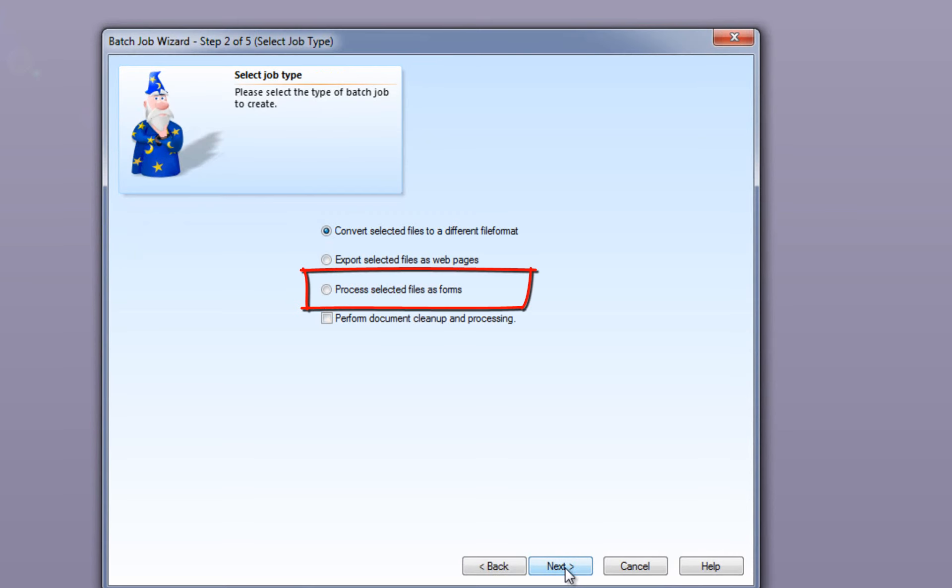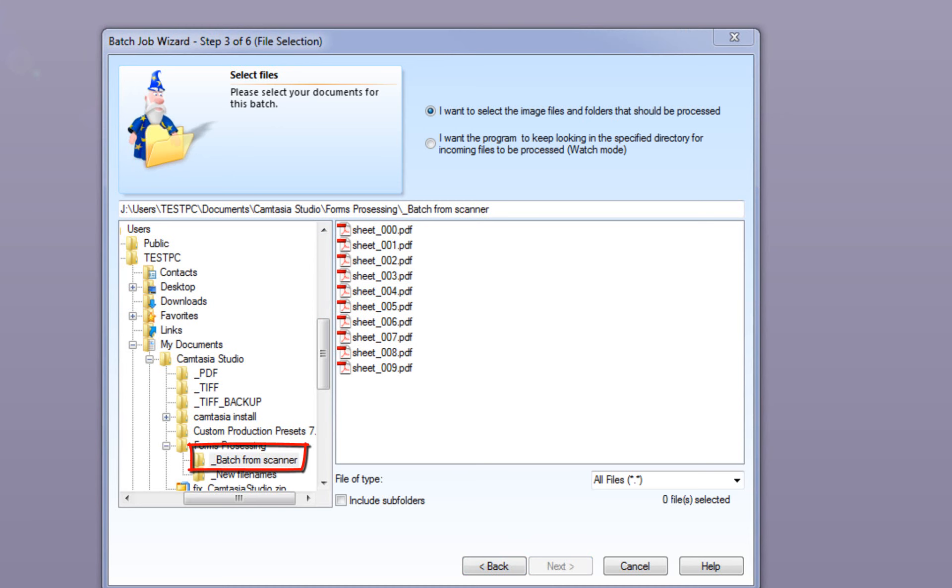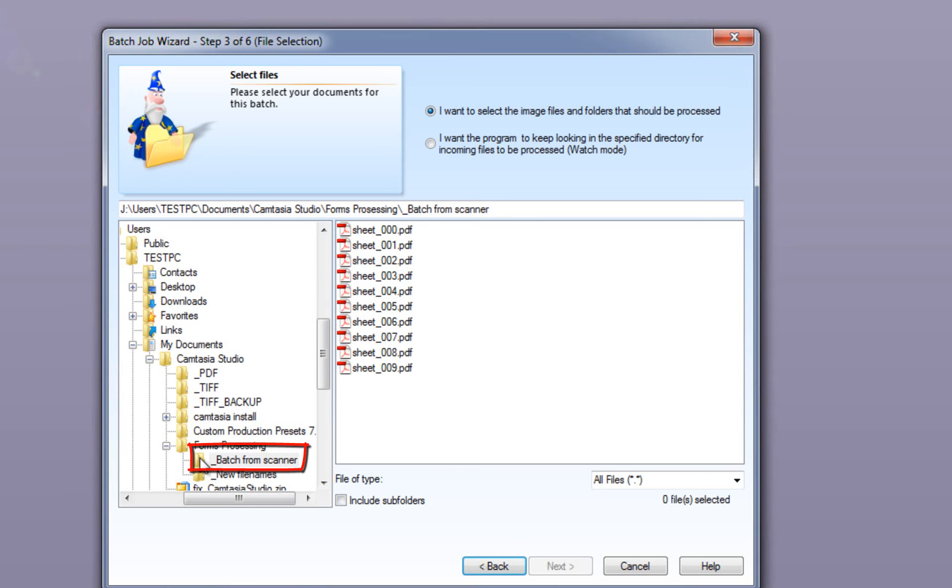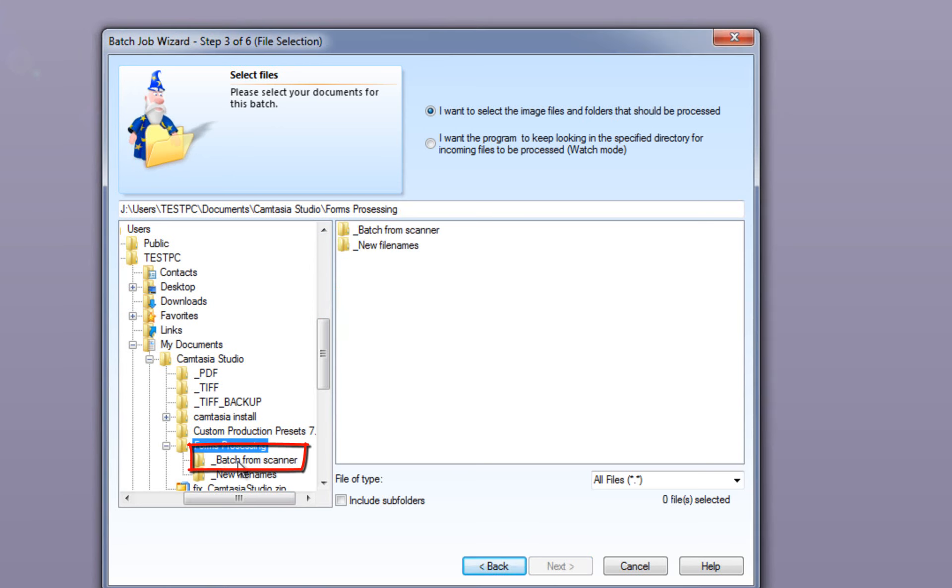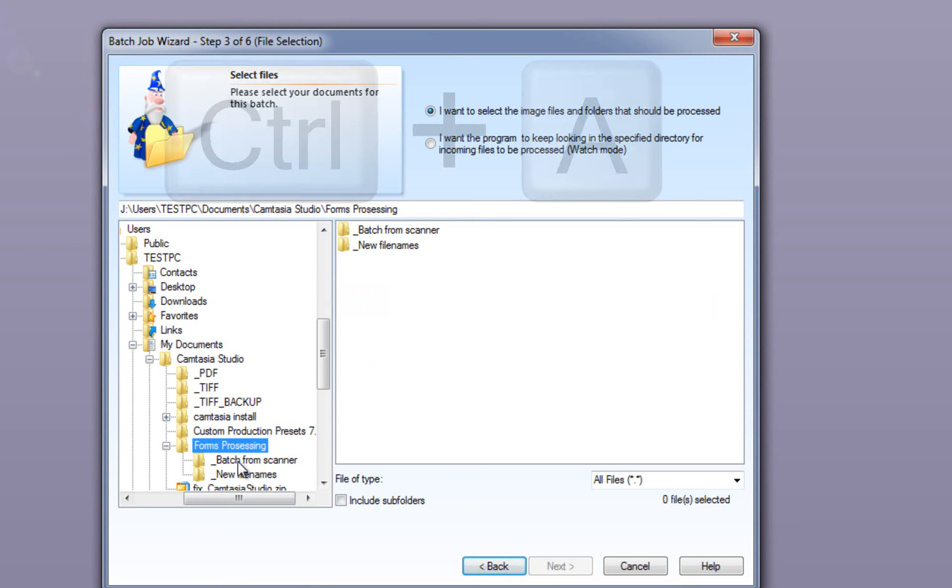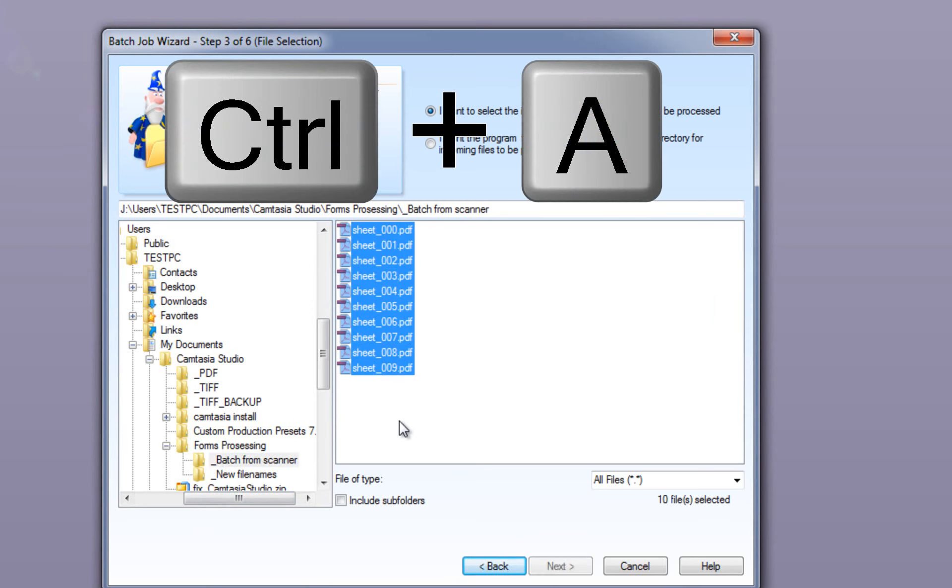We choose Process Selected Files as Forms, and click Next. We quickly select the folder containing the raw scanned delivery notes. Hit Ctrl-A to choose all files, and click Next.